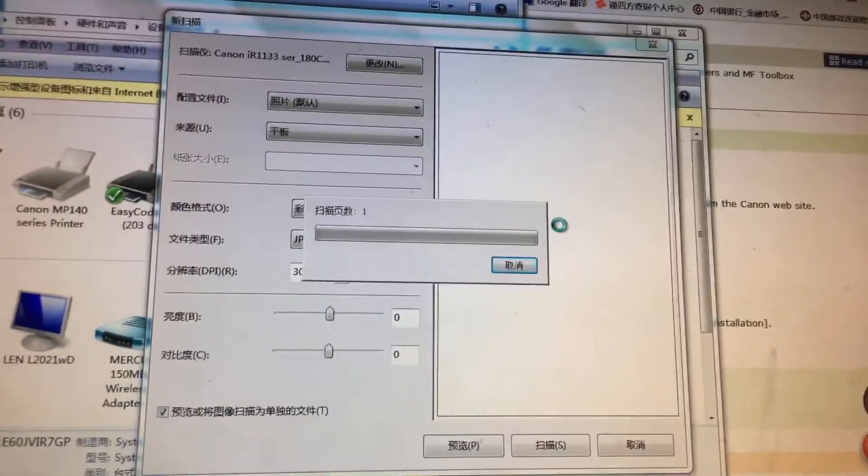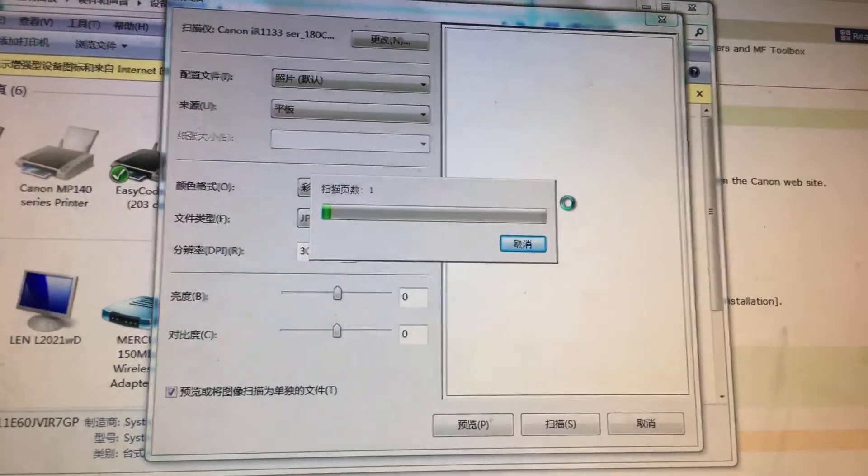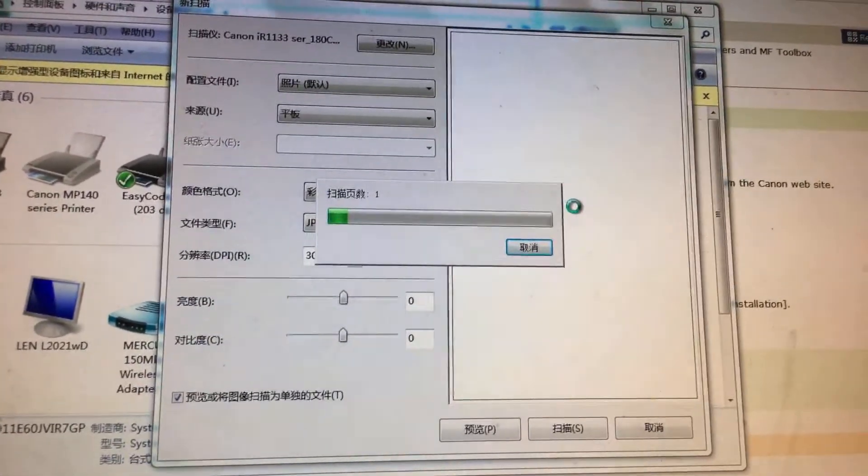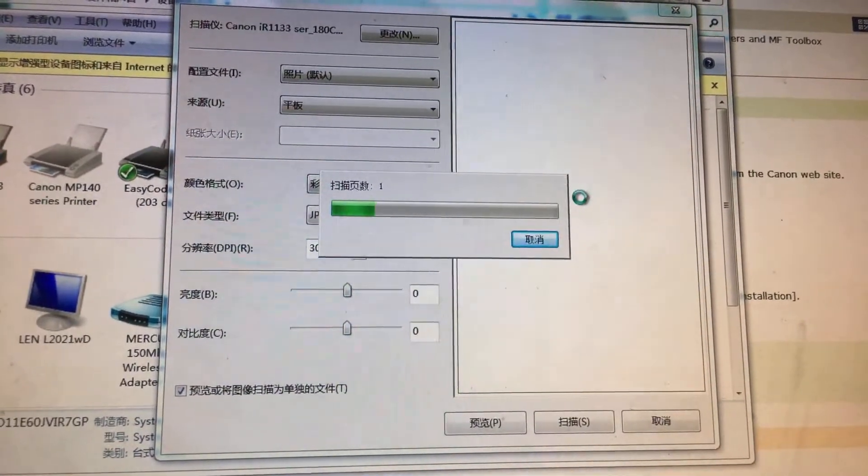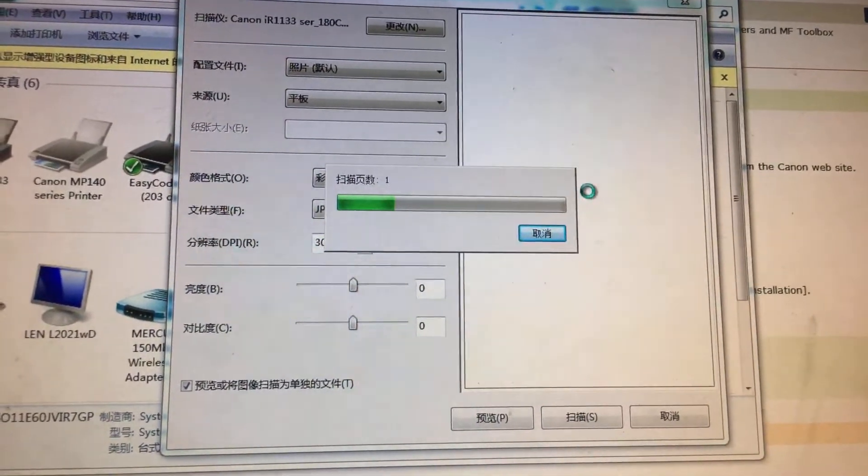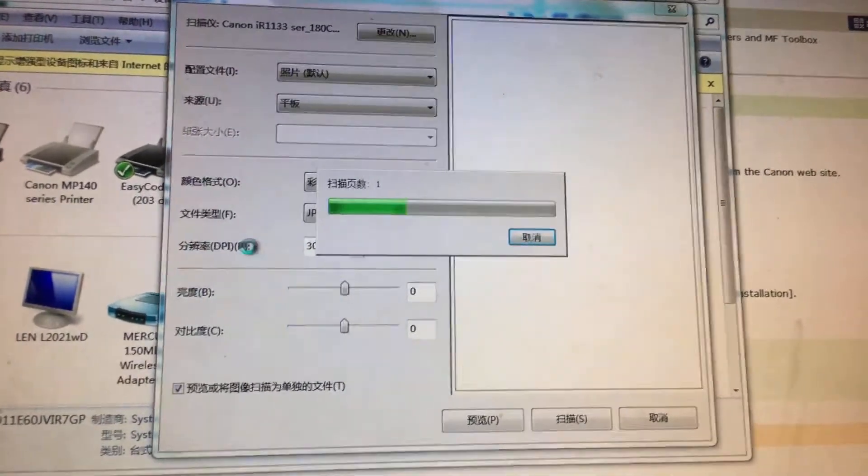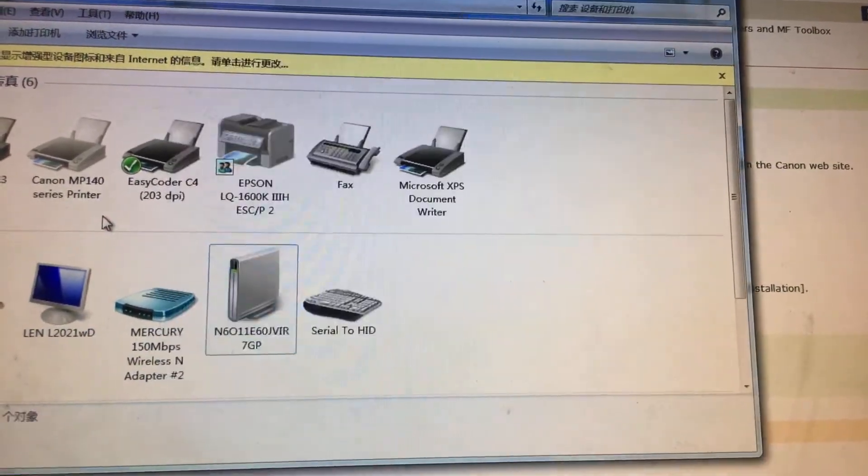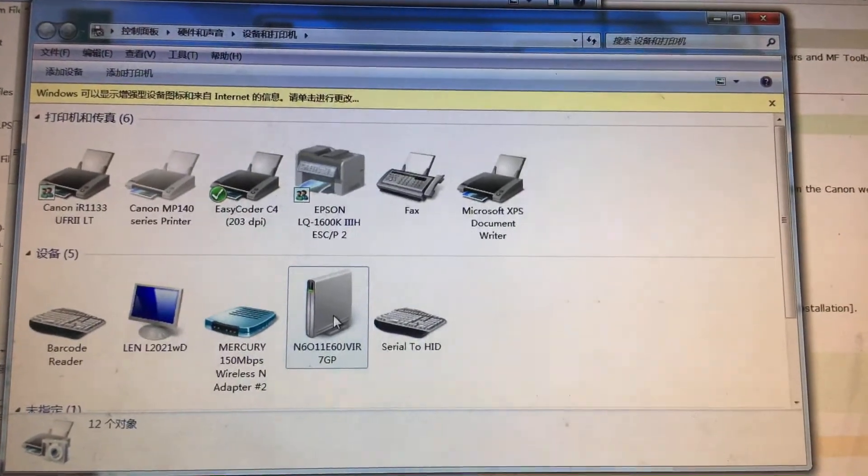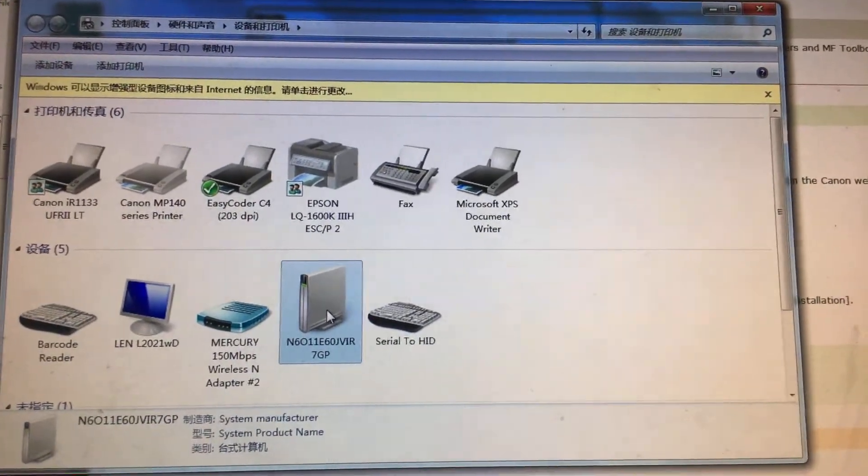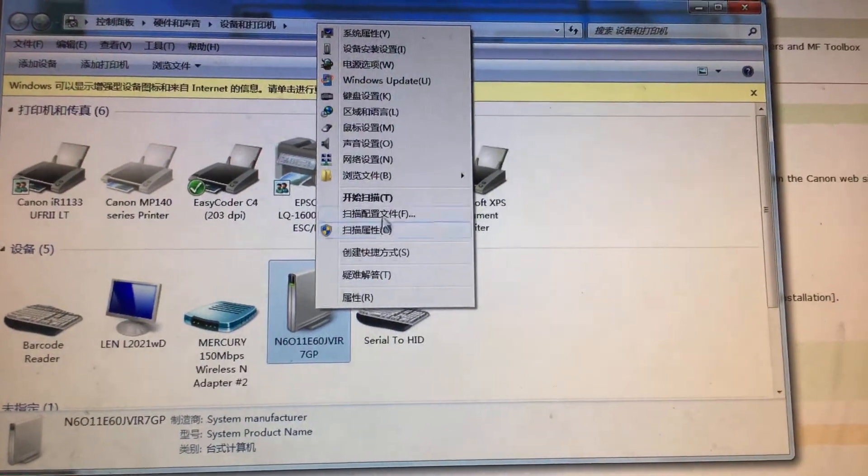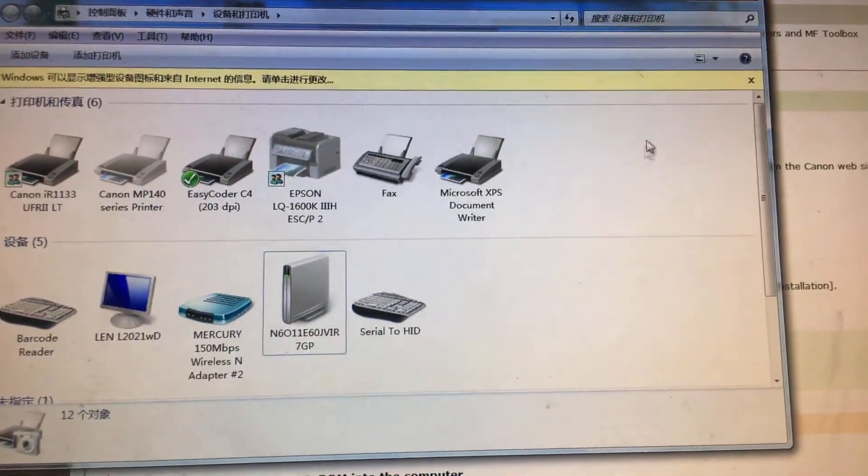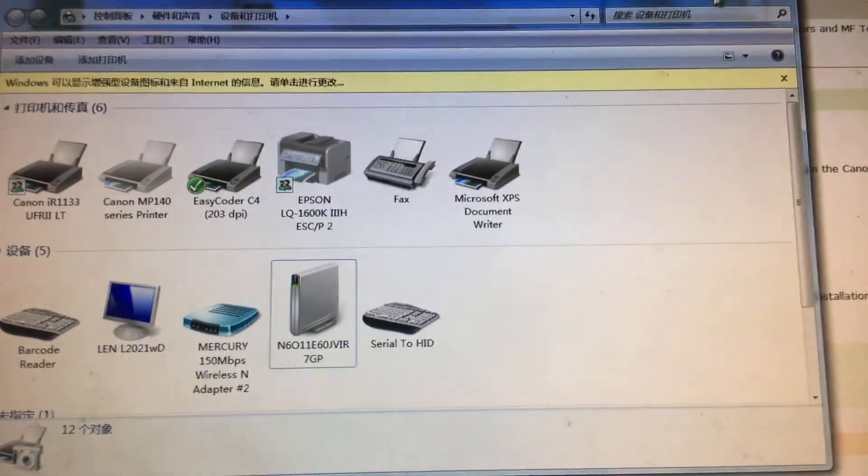This is also the second way if you didn't set up or install the MF2 box. You just find the device of your computer, right-click it, and you will find that it will become the scanner. Okay, that's all. Thanks for watching. Bye.